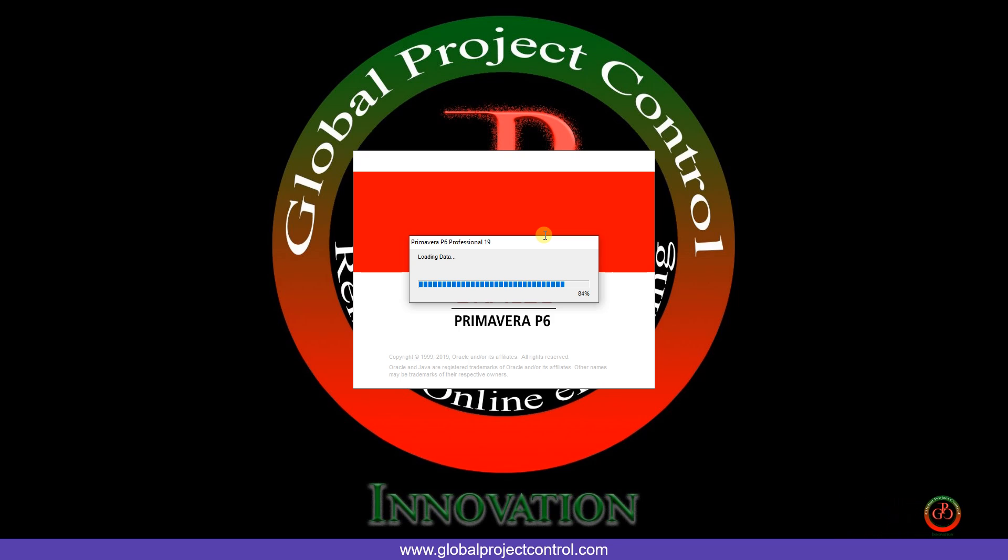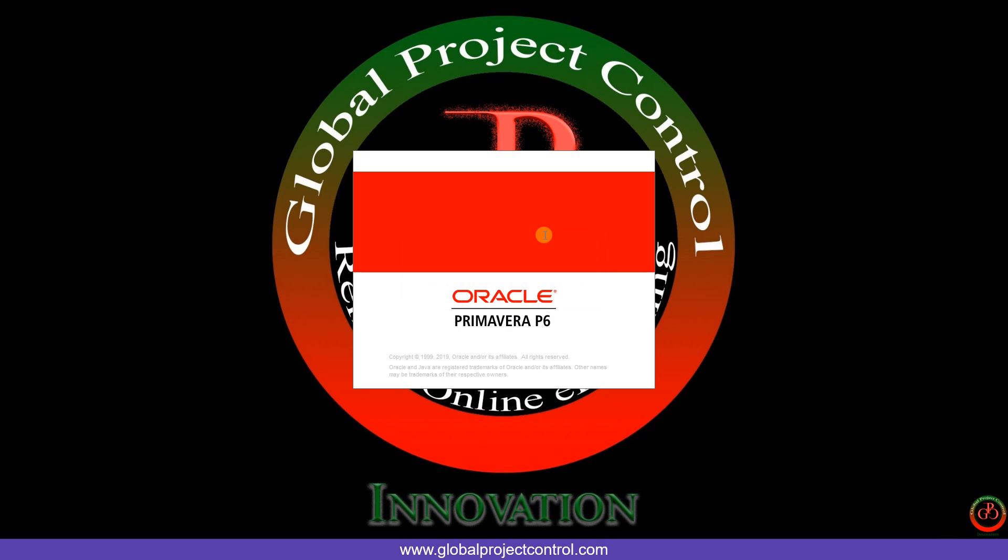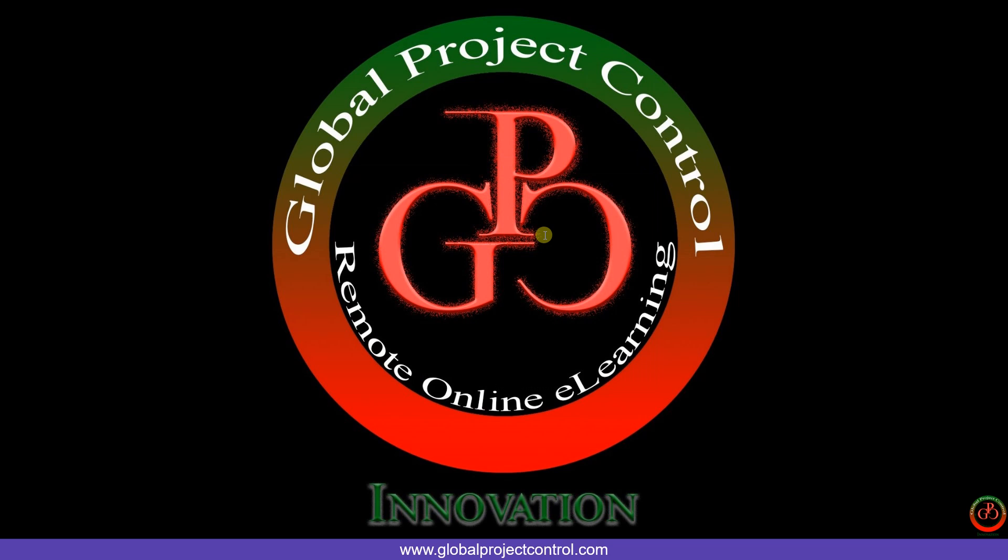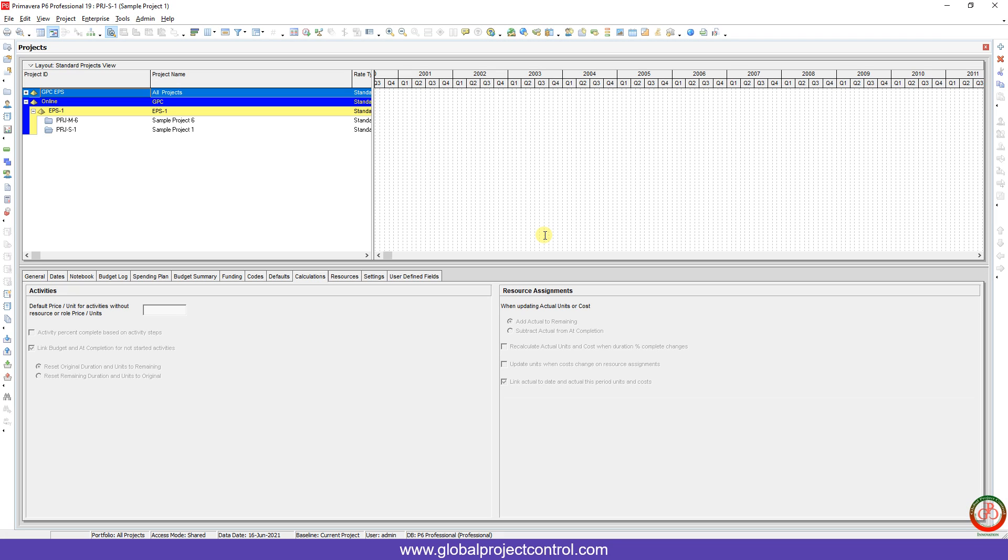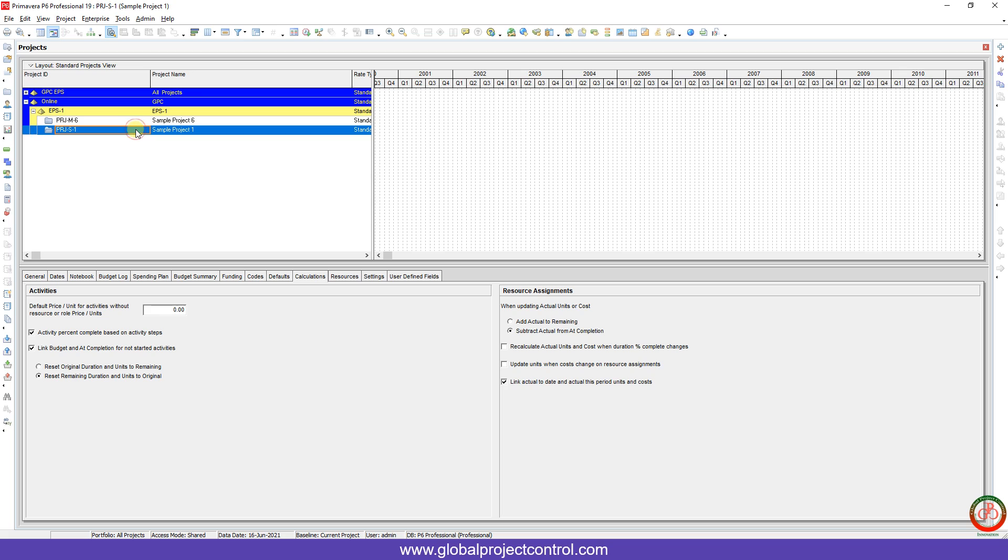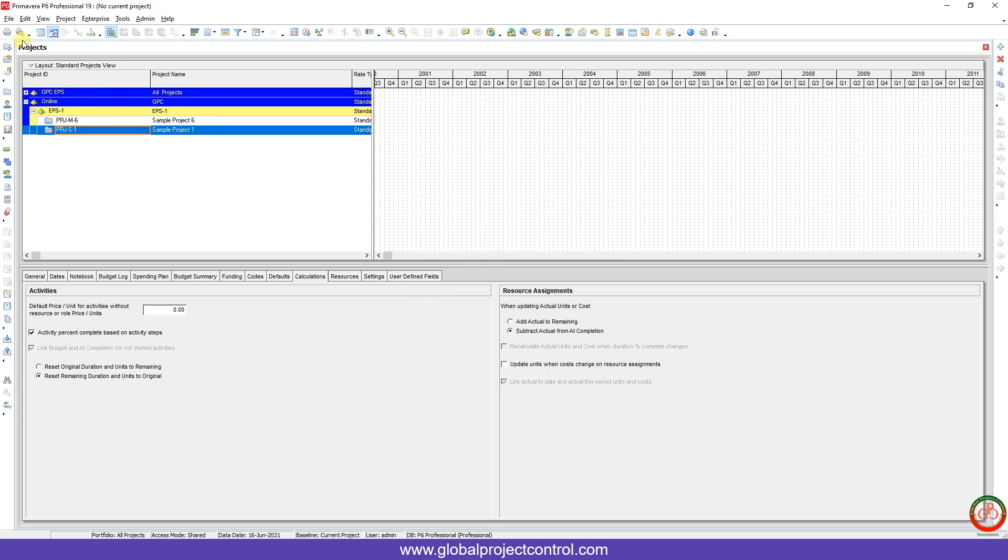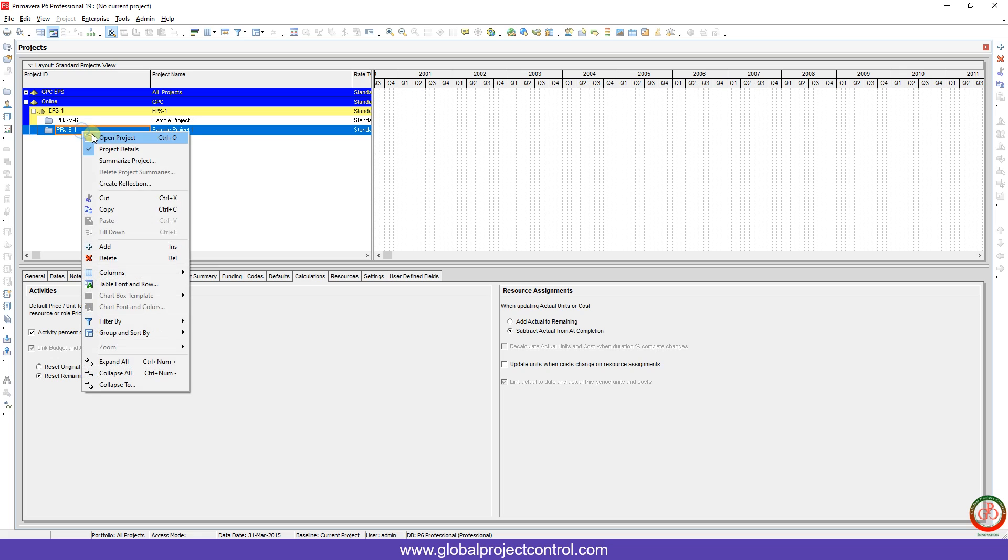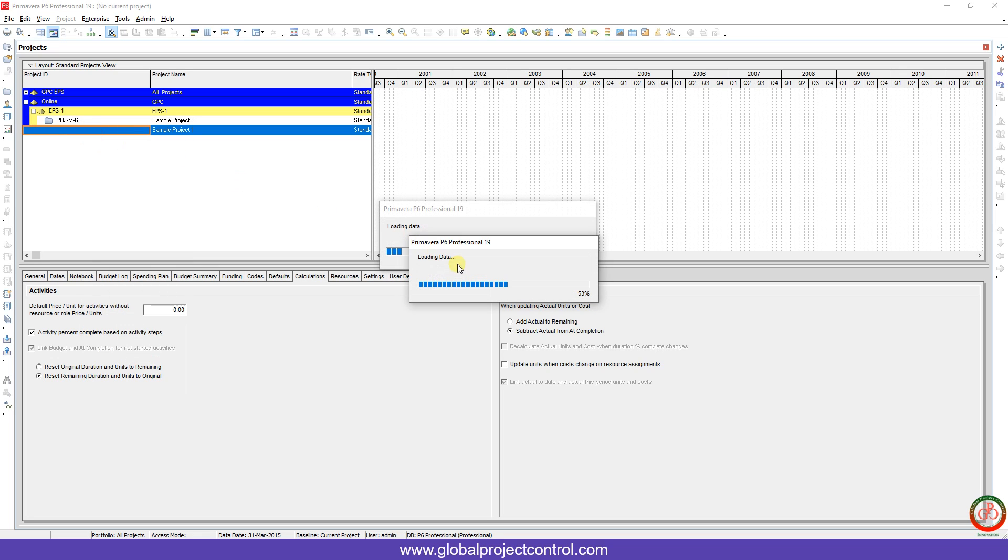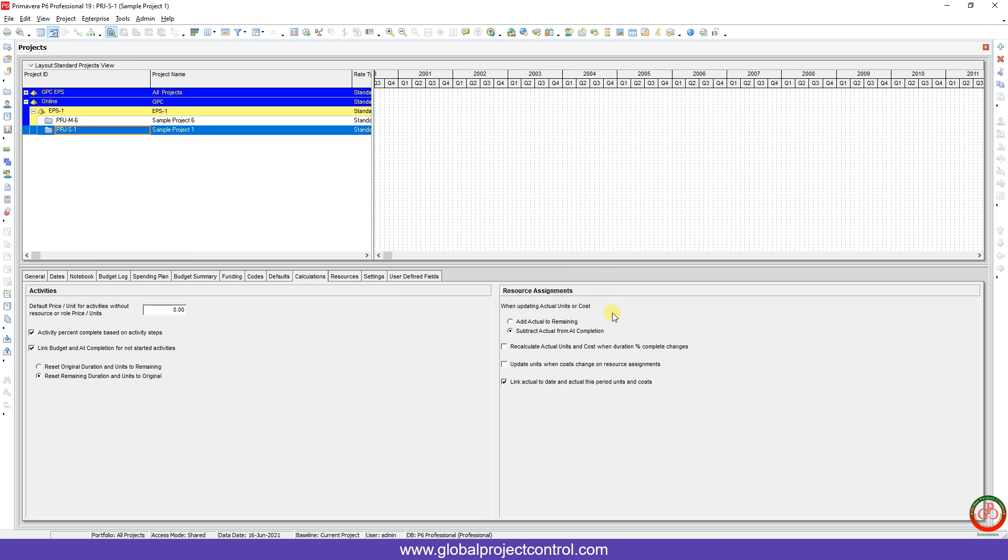It works faster for you in comparison with the previous time. Now this is the project. I close it and I open it. Look, it works and opens immediately. This is the first change you can see.